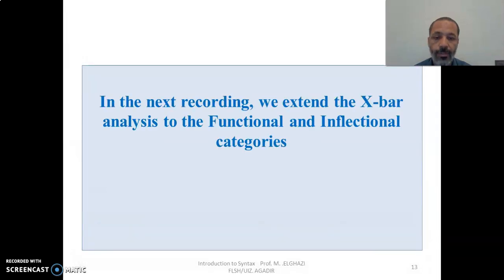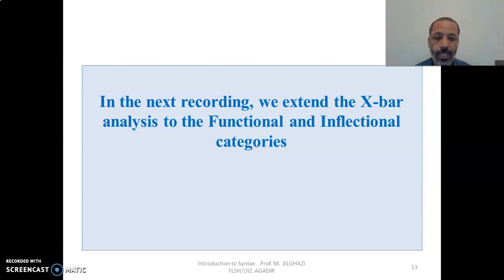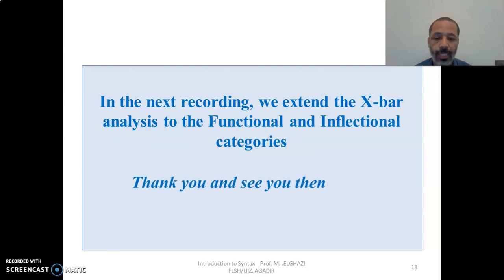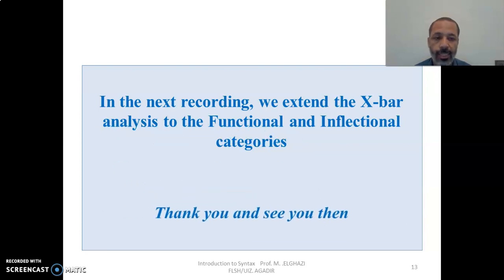Thank you very much. In the next lecture, we're going to see how we can extend the analysis of X-bar theory to the functional and inflectional categories. Thank you, and see you then.